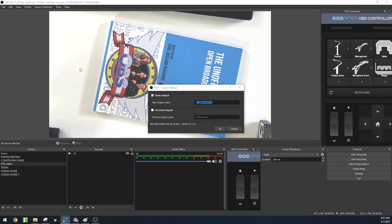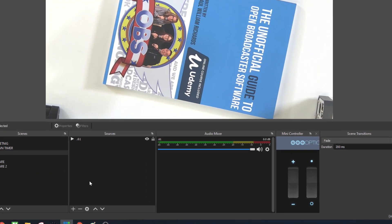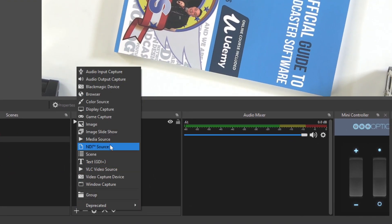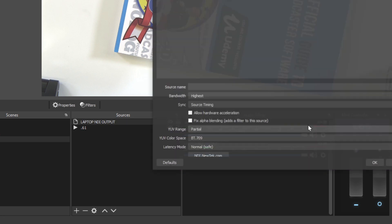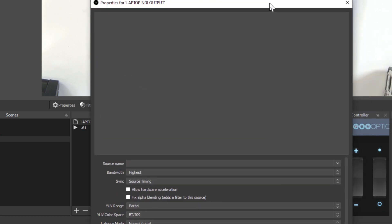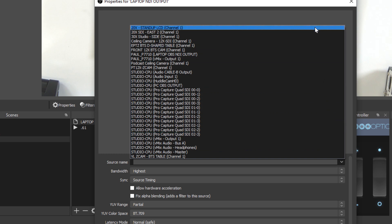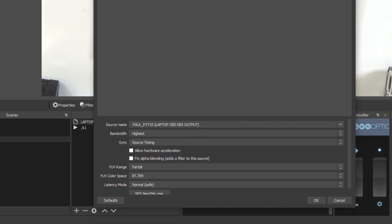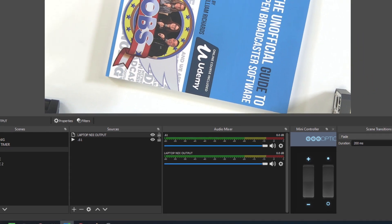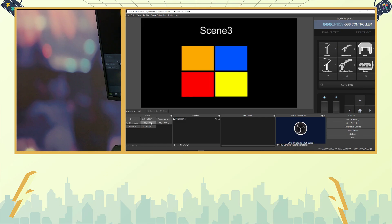I've already set up my laptop to do the same thing. Now let's go to the plus button and add an NDI source to look at NDI inputs. Click NDI source, call it 'laptop NDI output,' click OK, and this box comes up with everything you need about the source. Search for the source name and there it is — 'laptop OBS output.' Click OK and that is the output of my laptop.